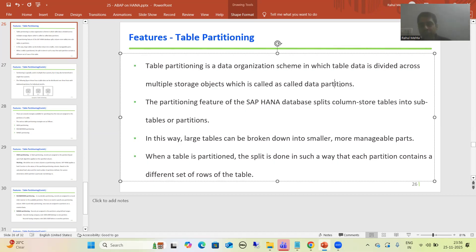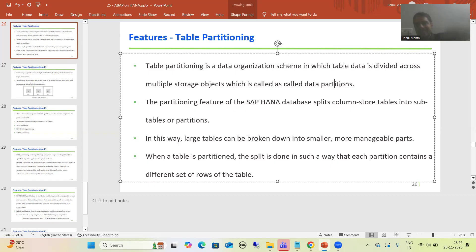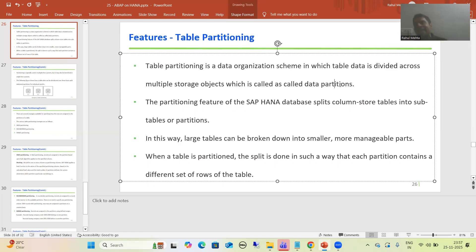For a simple example: suppose a table has one lakh records and we go for 10 partitions, assigning 10,000 records to each partition. Those 10 partitions are called data partitions, and each data partition holds 10,000 records.